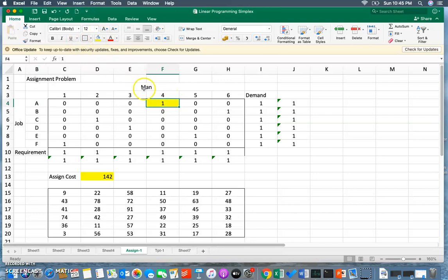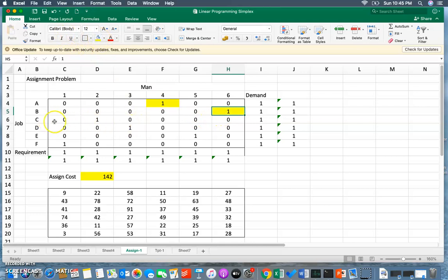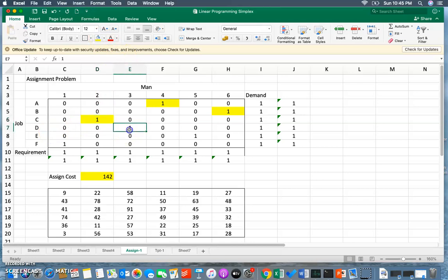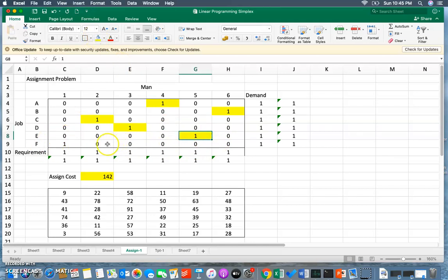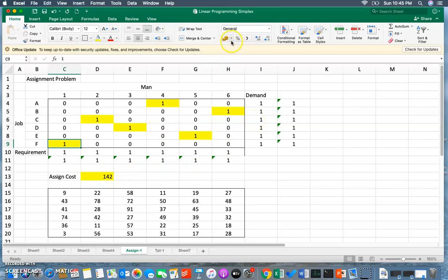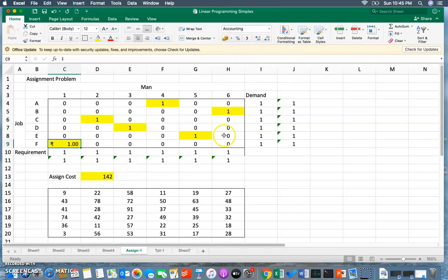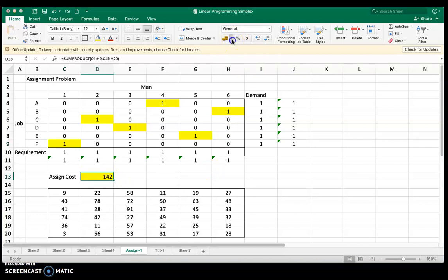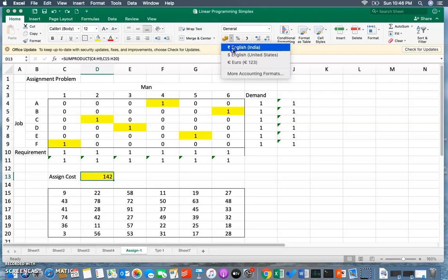Job A goes to man one, while if I look into job B it goes to man six, job C goes to man two, job D goes to man three, job E goes to man five, job F goes to man one. So all six jobs are allocated to six men with a minimum assignment cost of rupees 142. I'm sorry, I did it wrong, I just have to give a currency sign. Total rupees 142 is the minimum cost of assigning the job to man.